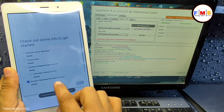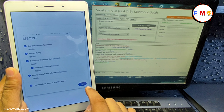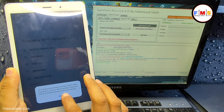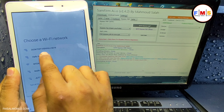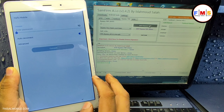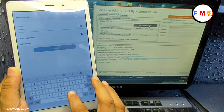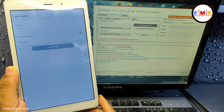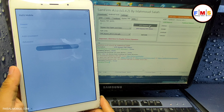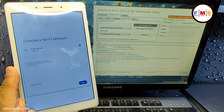Our tab is now on Android 10. We just need to bypass it with the regular procedure. Click the Next button, connect to WiFi, and give the WiFi password. Now our tab is connected to WiFi, so open the SamFirm tool on the computer and plug the tab into the PC.